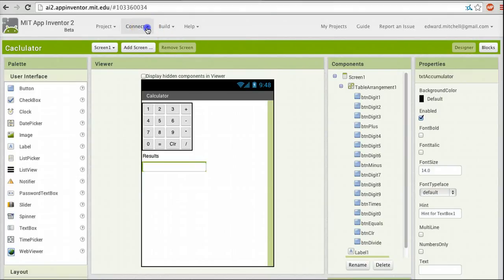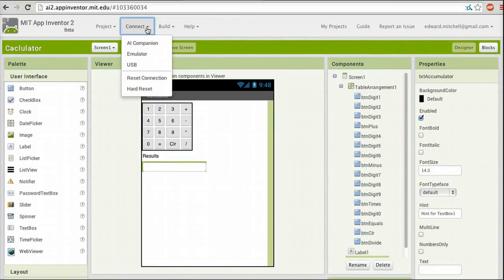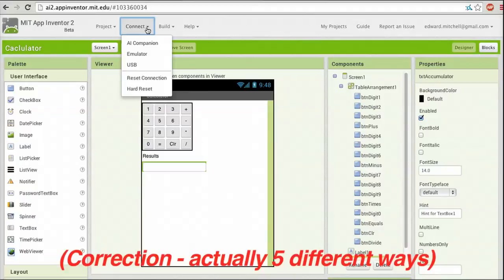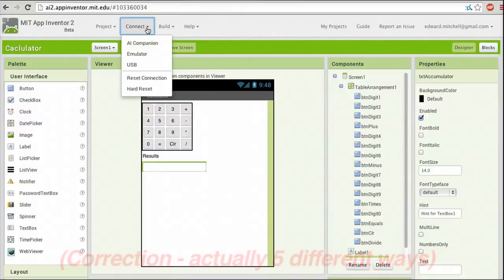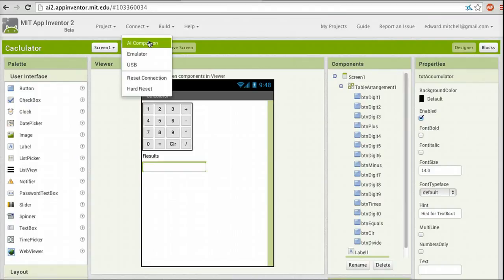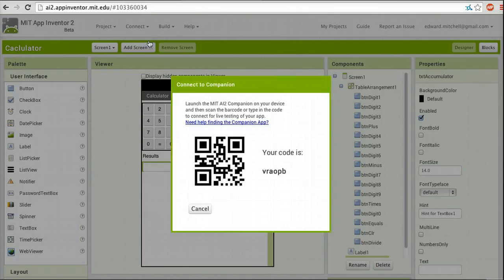To run our application, we use the menu item called Connect. You'll see there are several items: AI Companion, Emulator, and USB. There are actually four different ways we can run an application created in App Inventor. The AI Companion is the simplest method — it involves using Wi-Fi and your smartphone. If your smartphone and this computer are on the same Wi-Fi network, we click on AI Companion and App Inventor displays a QR code. We use the App Companion to scan the QR code onto our phone, and then the app is automatically loaded into our smartphone and ready to run.